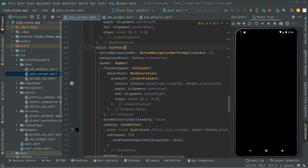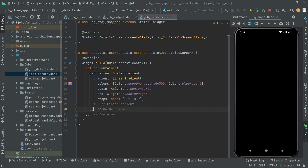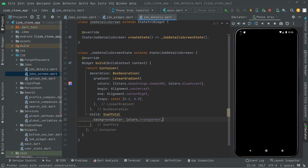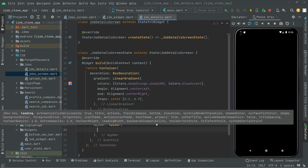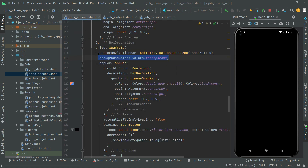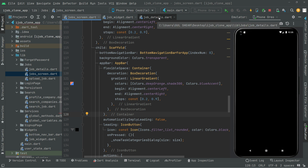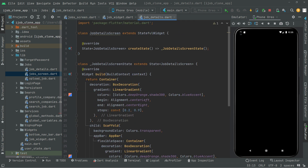Now we will go back to the job screen and copy that scaffold widget, then go back to the job detail screen. Below the box decoration we will say 'child' and have this scaffold widget — right in there, pass the call. Now we will add the app bar — paste it and take it down. Go back to the job screen, copy that container from here to here, go back to job details, and right in the app bar past it. Now we are done with the mixture of the two colors for both the app bar and the body.